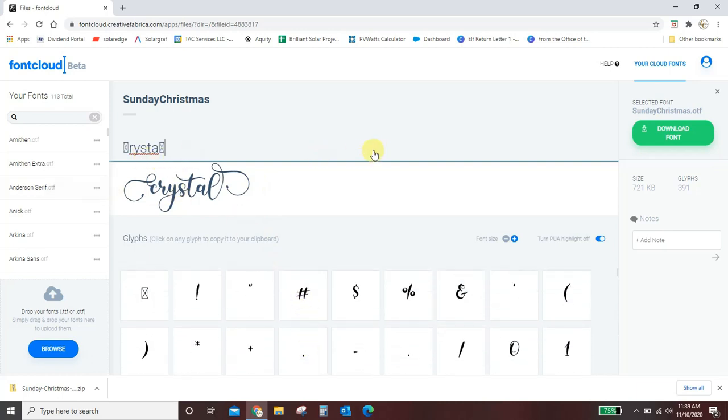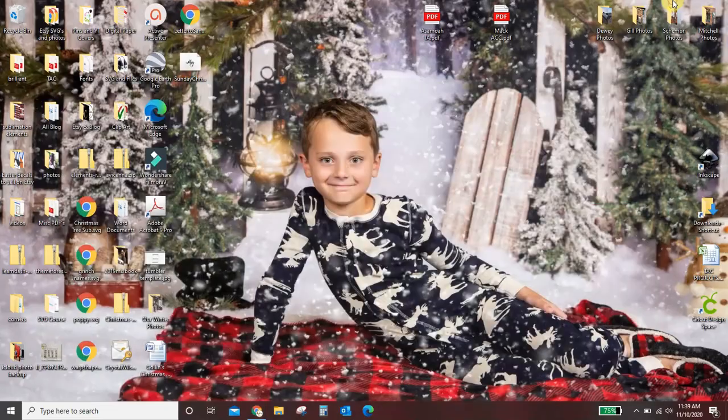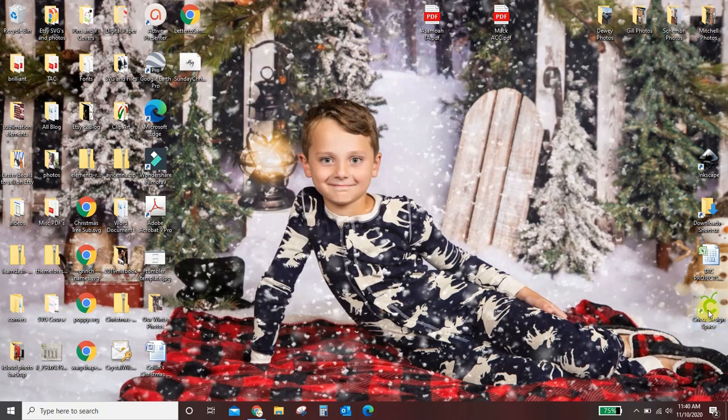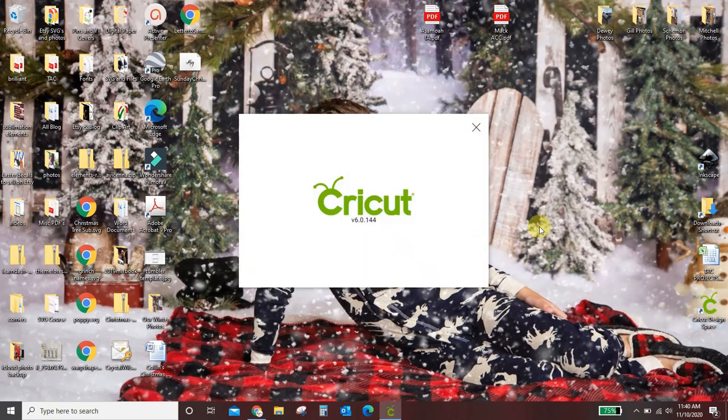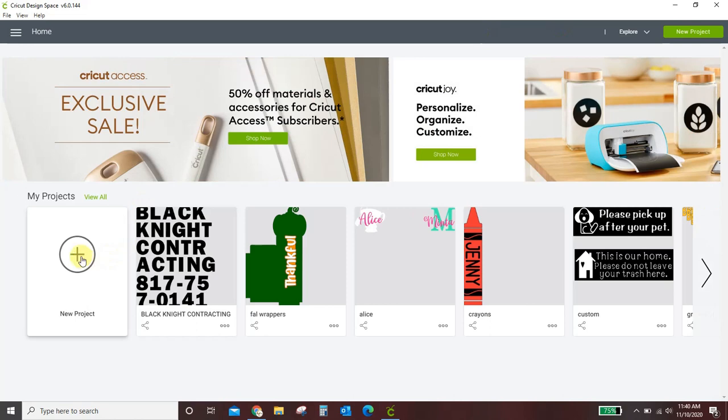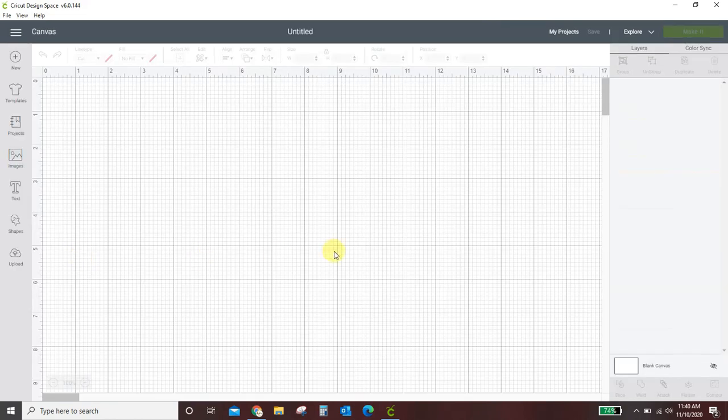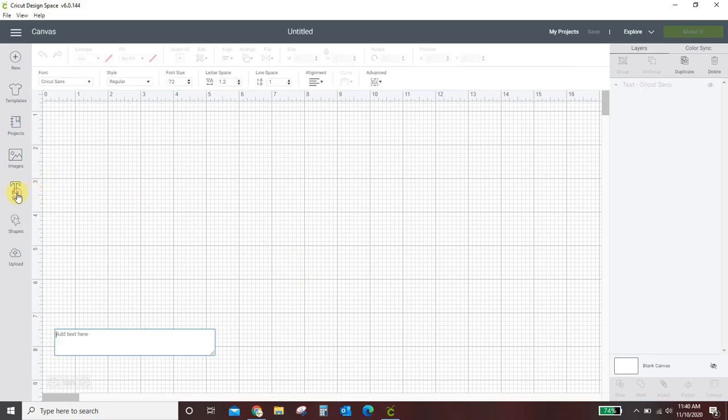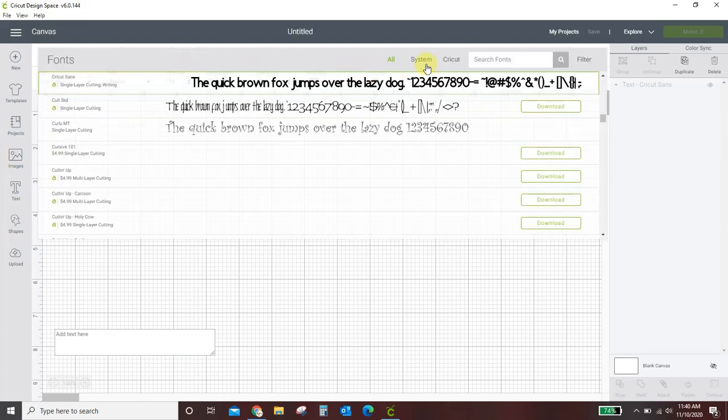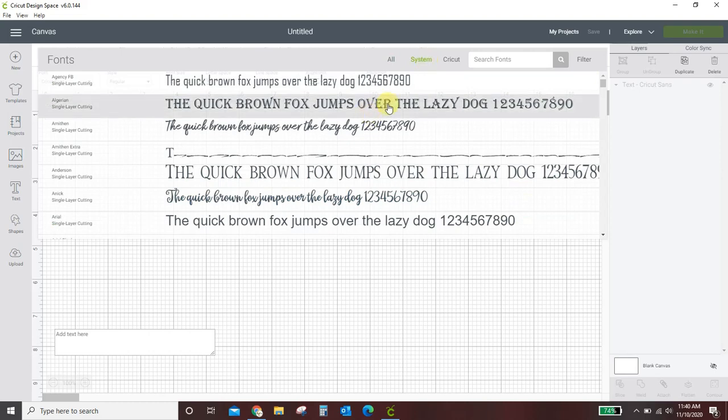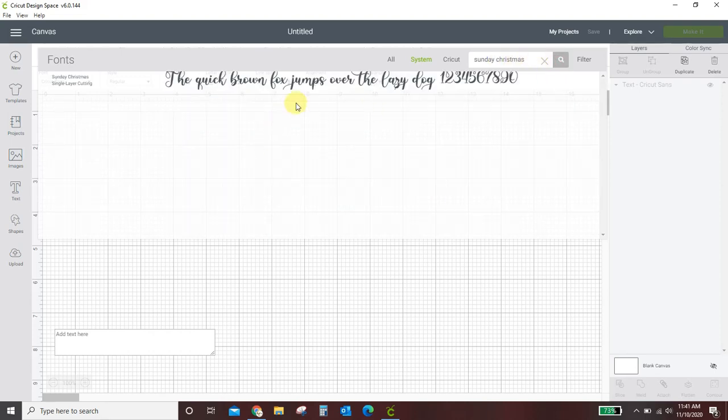So now I need to open design space. You want to make sure that you download the font to your computer before you open design space. But once it's downloaded you can open design space. You can start a new project. I just did an update and it looks like there's an update here. Okay well that's fine by me. Text. Let's see here. I'm going to change my font. I'm going to come into system fonts because anything I've downloaded is going to show up in a system font and I can actually just start typing in Sunday Christmas. There it is.